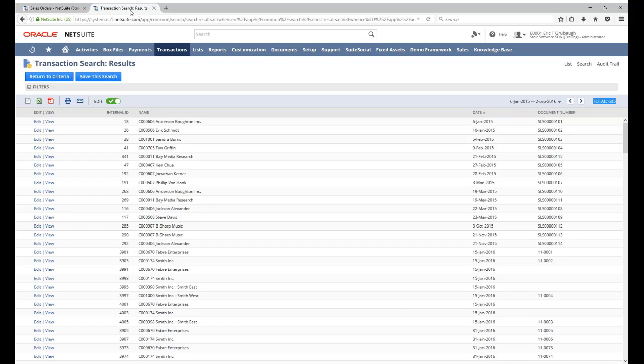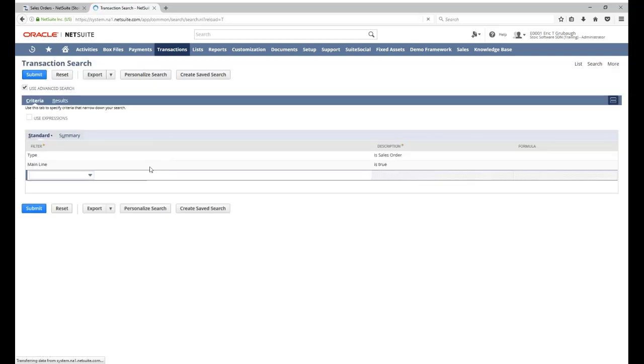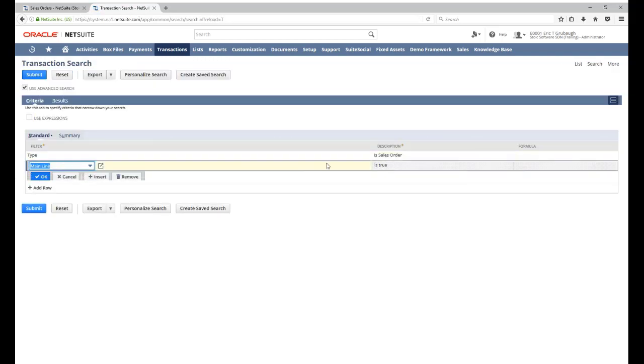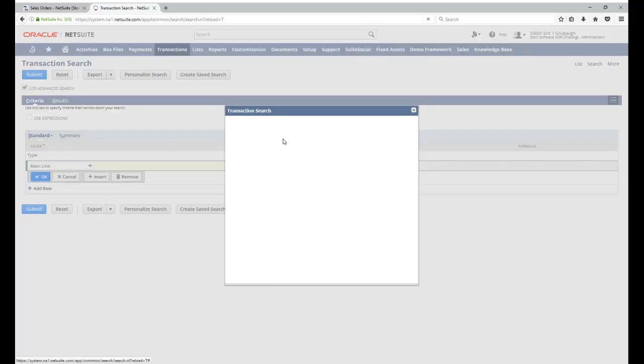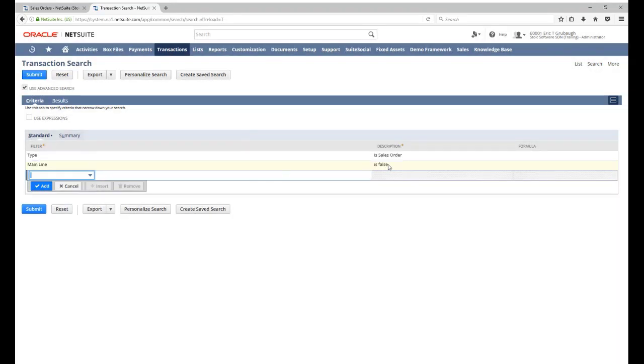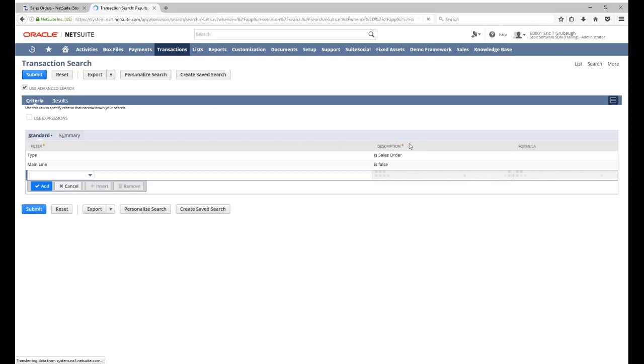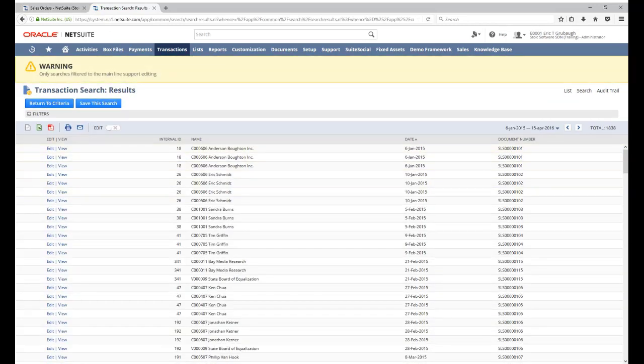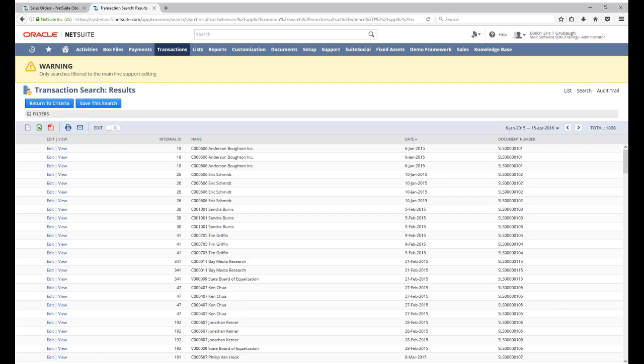So what happens if we reverse that filter? Now, each search result represents a single line on a sales order, but there are no individual results representing the body of any sales order. So notice our number of results now, 1838.